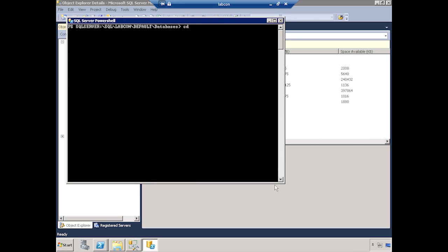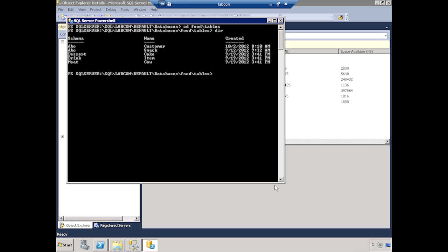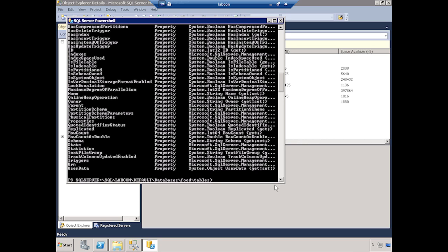Let's go ahead and cd to the food database slash tables. There we go. Let's pull a directory on that. So I can get a directory on all my tables. Let's go ahead and look at the members real quick. So we've got a ton of properties that we can get, including row count. Let's start with that.